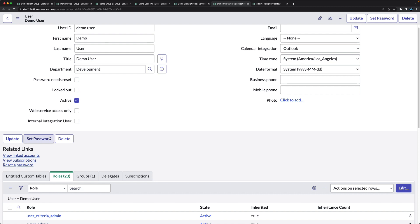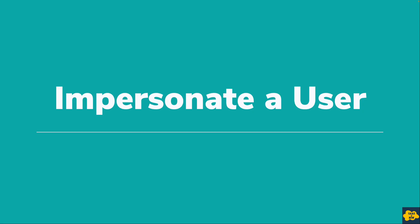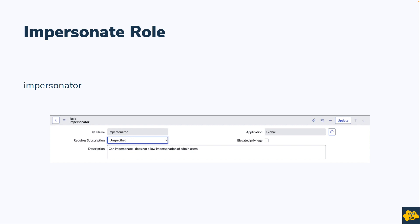You can also impersonate a user in the platform to perform testing with the same access as that particular user. By default, all admins have access to impersonate other users. If you want to give impersonation access to other users, you can assign the 'impersonator' role to them.